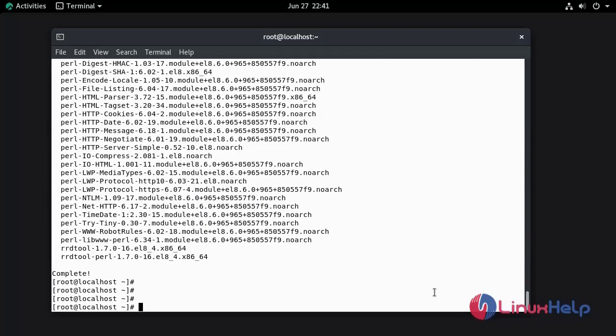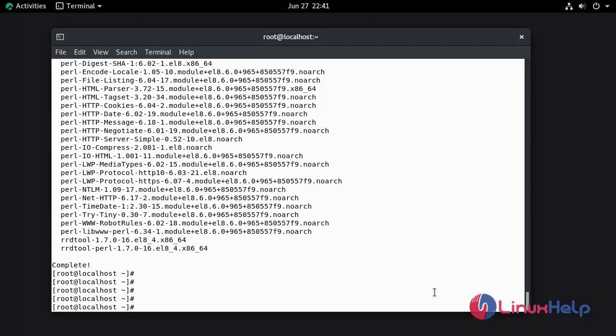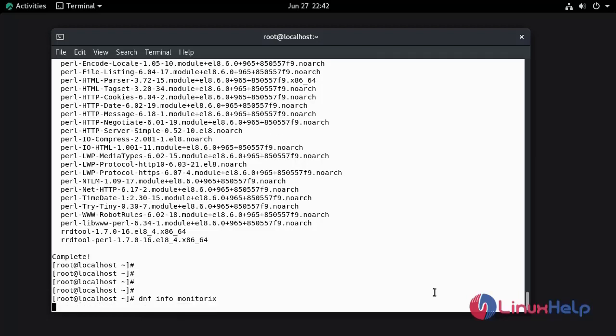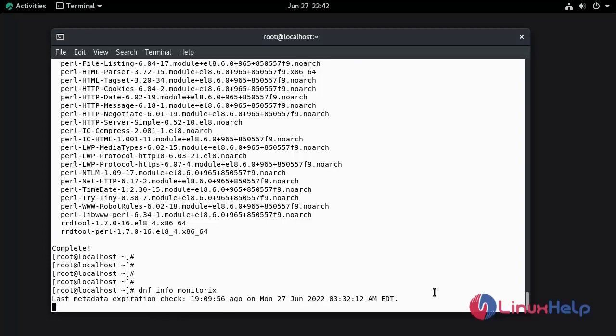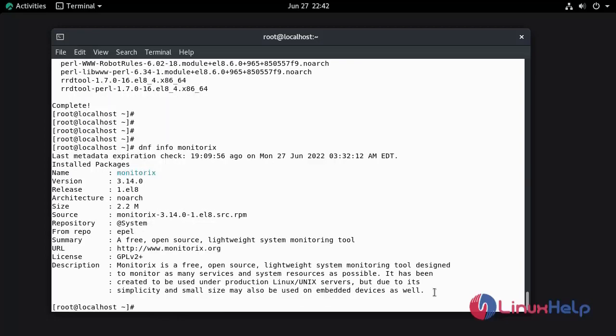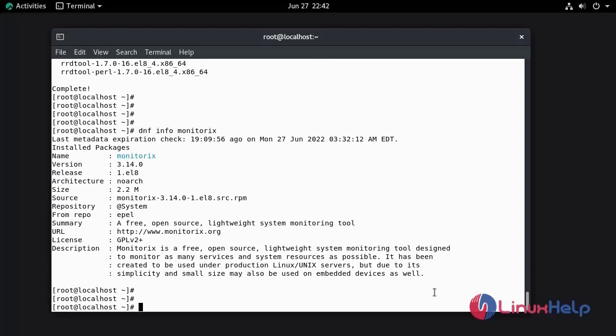Now I am going to check the information of Monitorix. The installed version of Monitorix is 3.14.0.